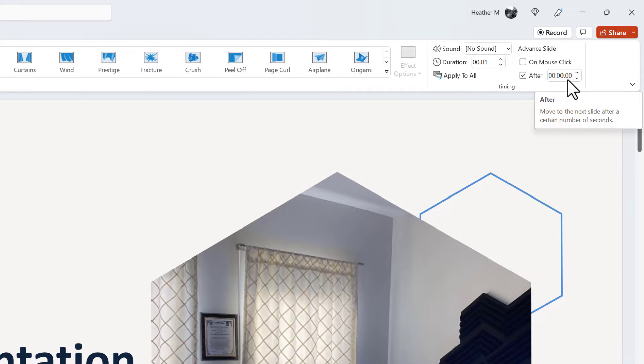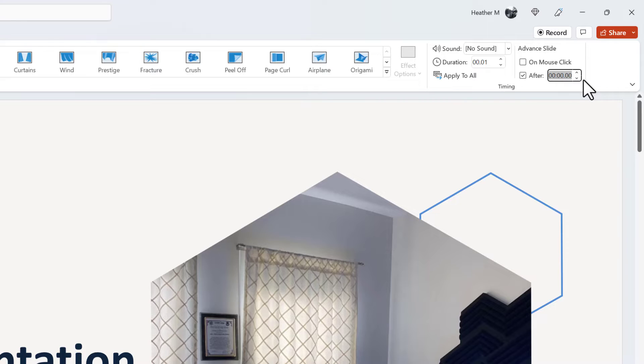If you know that each slide should take you about three minutes, this is what you would put in the box next to the word after. For this demonstration, I'm going to put five seconds so you can quickly see how it works.